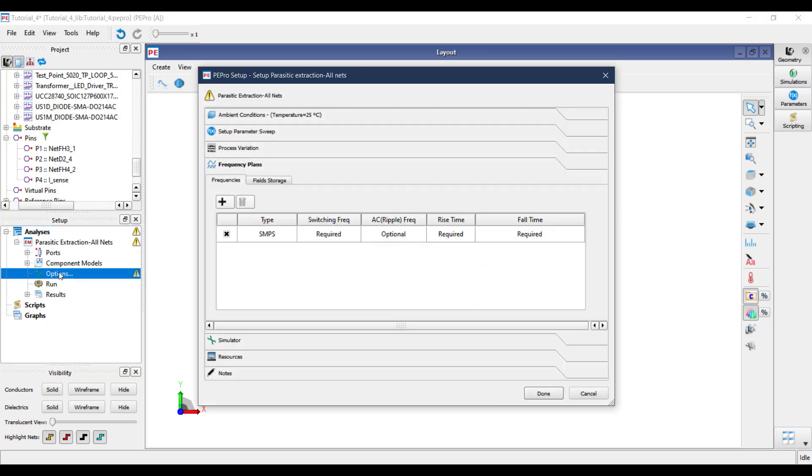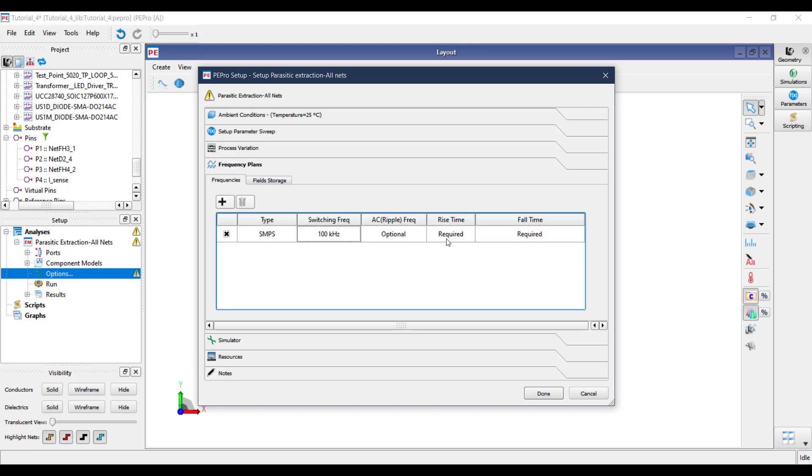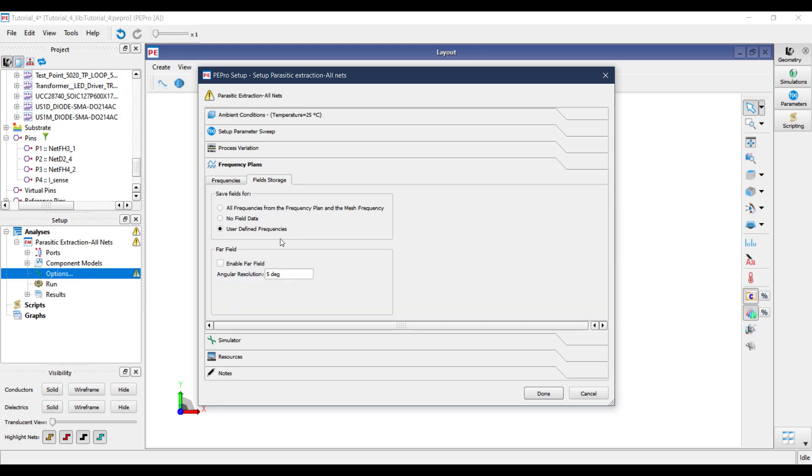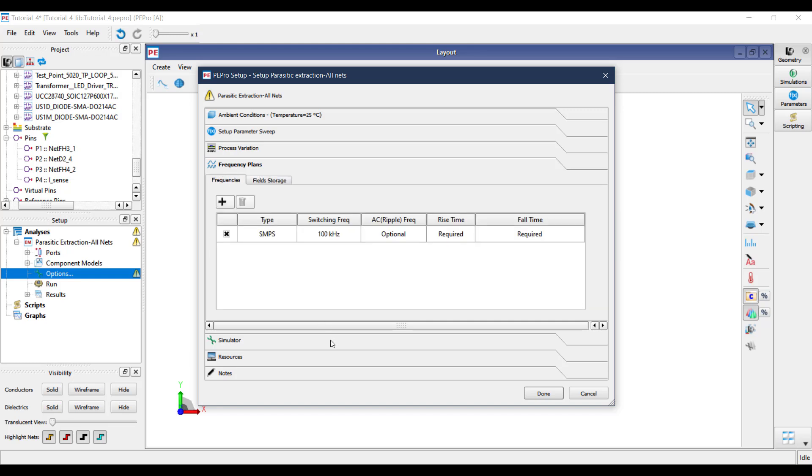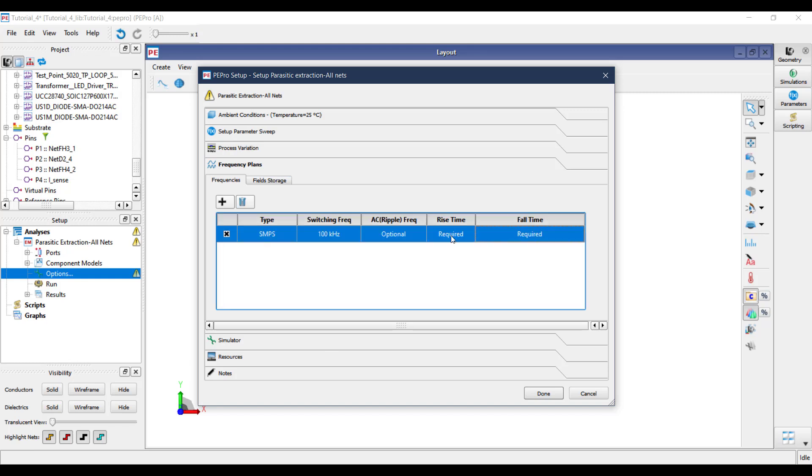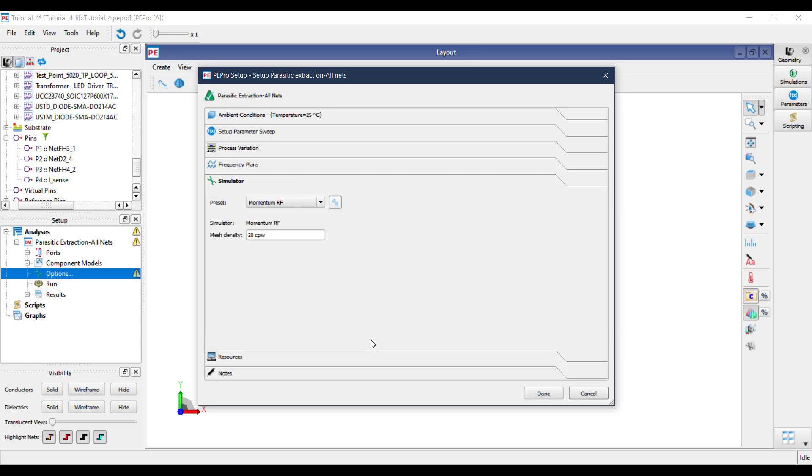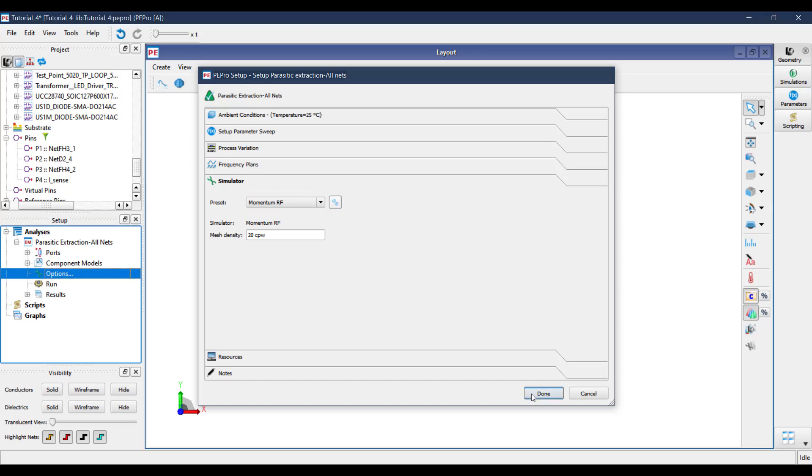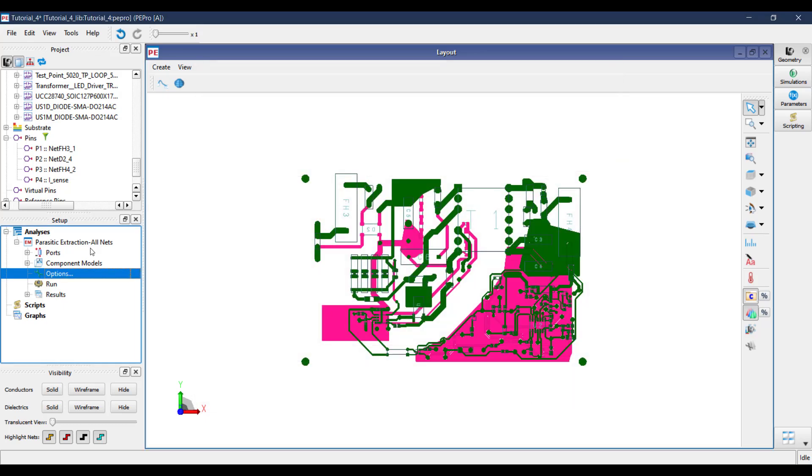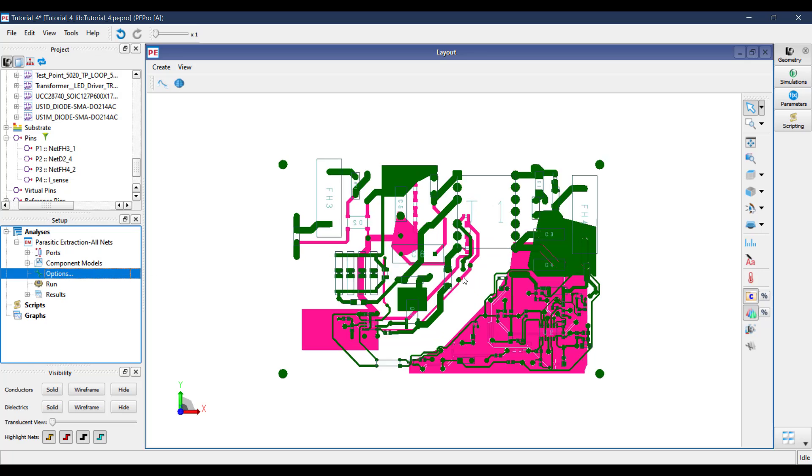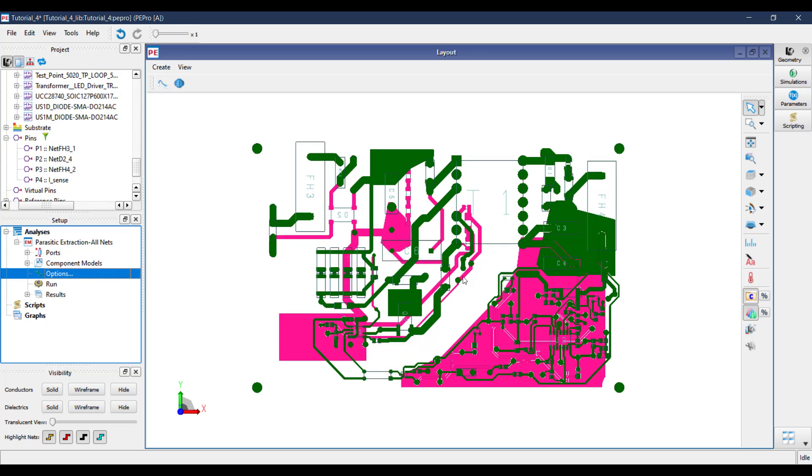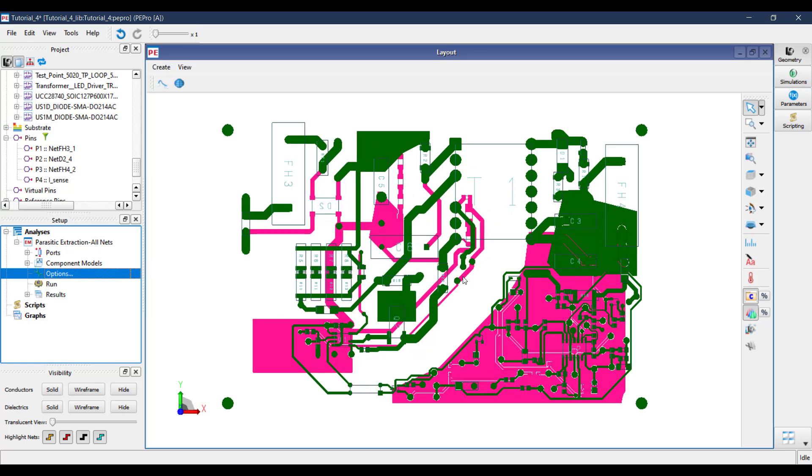For this board, I know that the maximum switching frequency is 100 kHz, so I will set up the switching frequency to 100 kHz. The board under simulation here is a 2 layer board and thus we will select Momentum RF as the simulator as it is better suited for planar boards with fewer layers. After setting this up, we are pretty much done and the next step is only to run the simulation, which we will do in the next video.